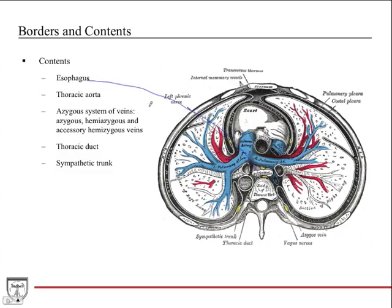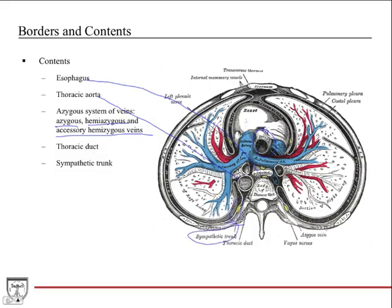The posterior mediastinum contains the esophagus, the thoracic aorta (also known as the descending aorta), the azygous system and veins — including the azygous vein, the hemiazygous vein, and the accessory hemiazygous vein — the thoracic duct, which is the major lymphatic duct in the body, and the sympathetic trunk on either side of the vertebral column. The thoracic duct travels along the anterior surface of the vertebral bodies, posterior to the esophagus.